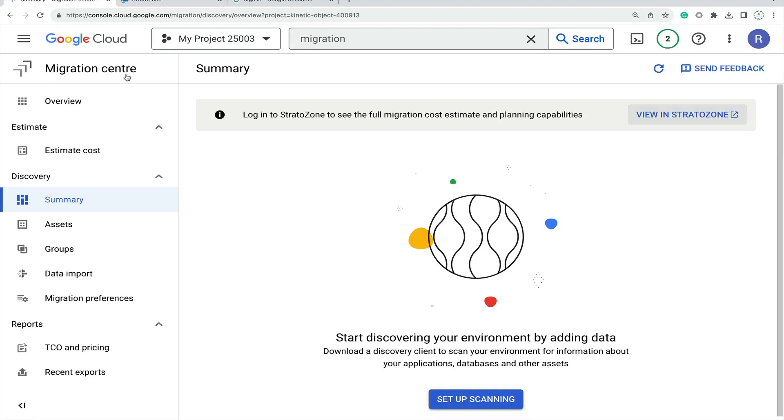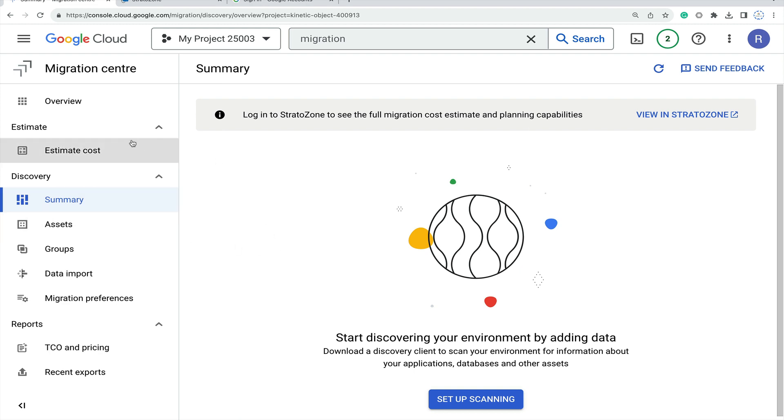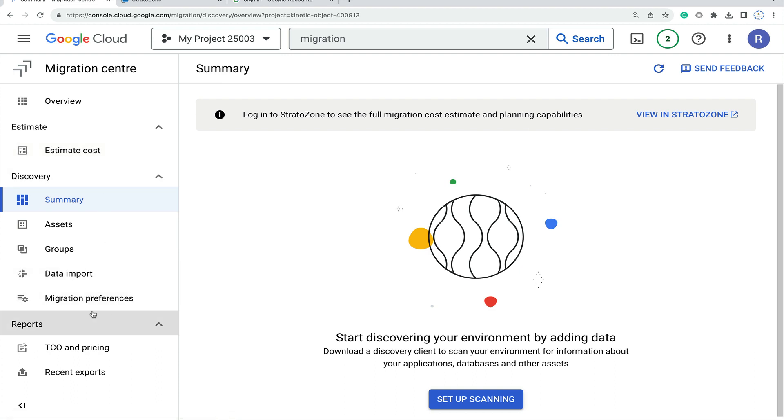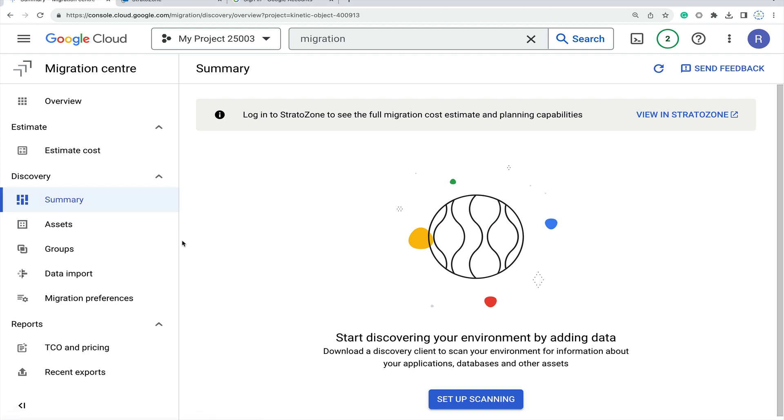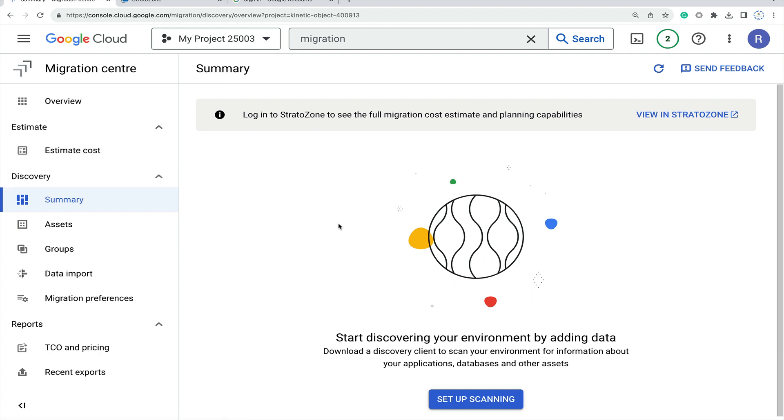This is all about the Migration Center which was recently launched by Google Cloud. I hope this video will be helpful to understand the Migration Center overview, how we can work with it, and how to move forward to apply it in our existing projects if migration is required. Thank you for watching my YouTube channel. Don't forget to like and subscribe to get more content like this. Thank you, bye bye.